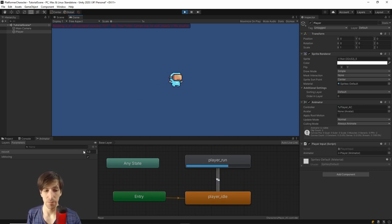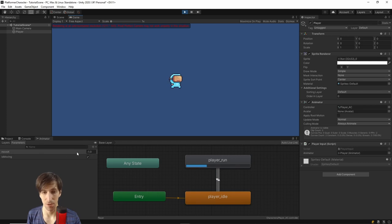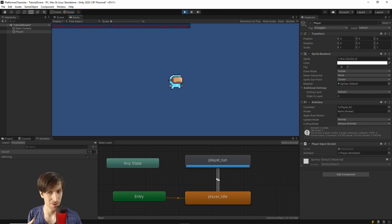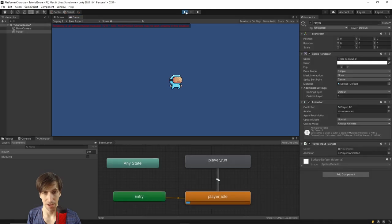As long as we press left, right, A, or D, the character stays in the run state. When we let go, it returns to idle. Note that using GetAxis instead of GetAxisRaw means it takes a moment for moveX to go from 0 to 1 or 0 to -1. If you use this as a multiplier for applying force to the character, movement will accelerate over time — that might be something you want.